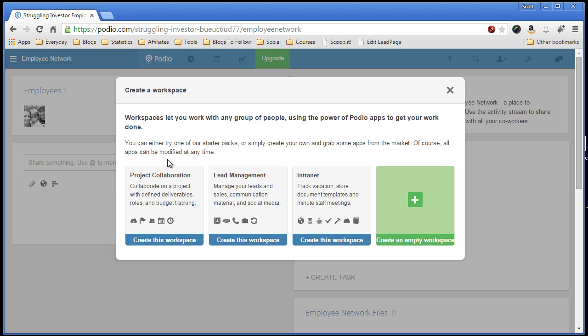It will give you this option to select from predefined templates like project collaboration, lead management, intranet, and you can create a blank empty workspace.